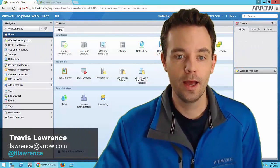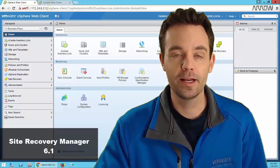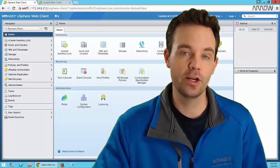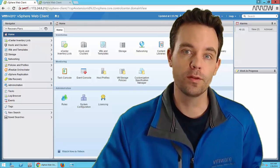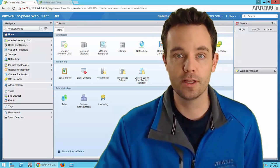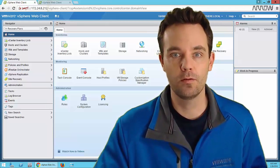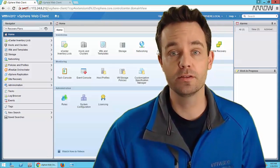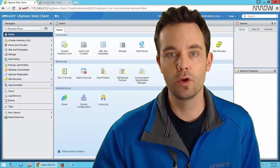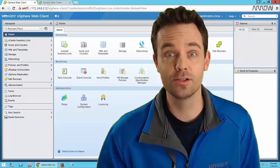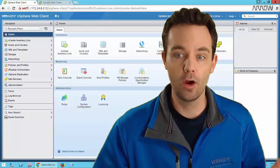Welcome, Travis Lawrence with Arrow. Today I thought we'd do a quick session on Site Recovery Manager 6.1. We've had a lot of requests from resellers to do demonstrations and dive a bit more into SRM, so I thought I'd do a brief video overview and then jump into our solutions lab so you can actually see the product.